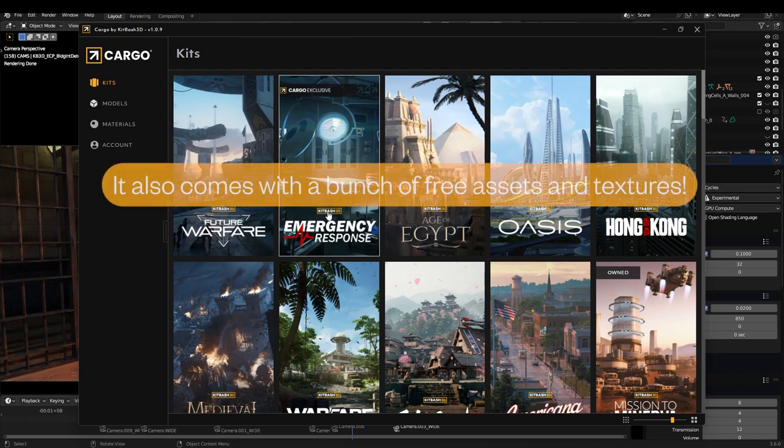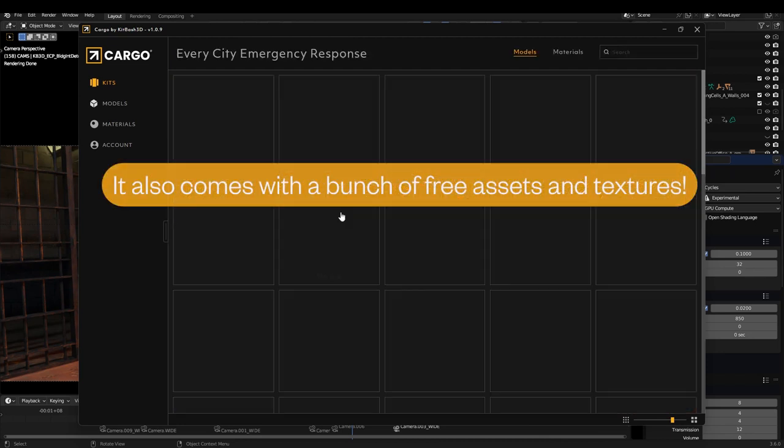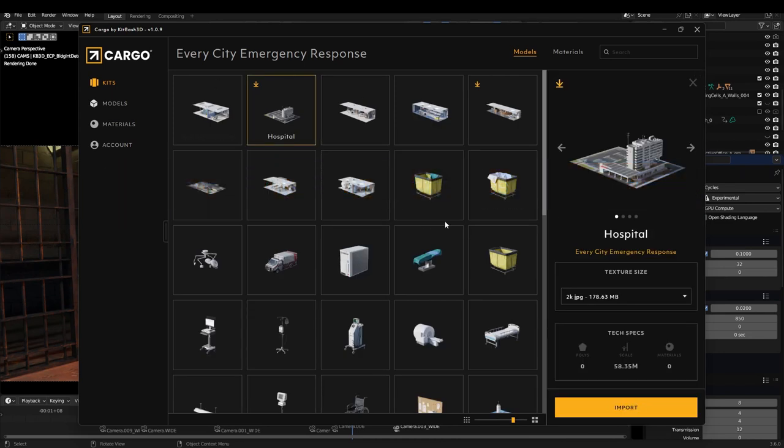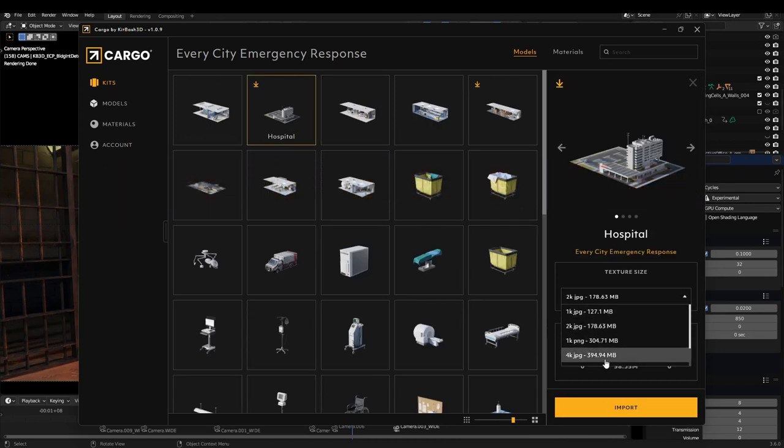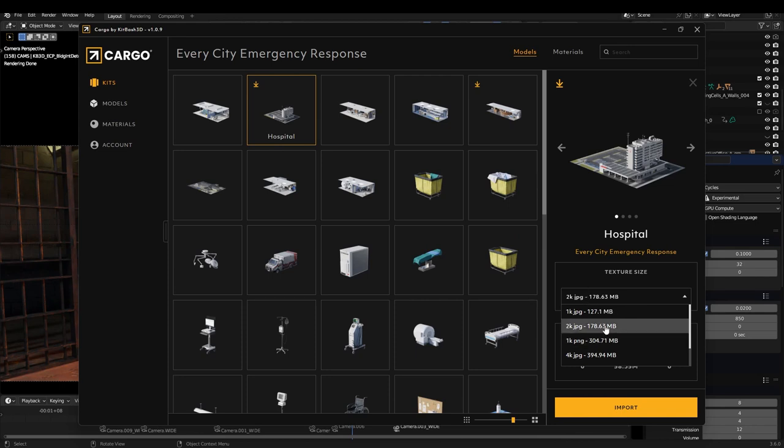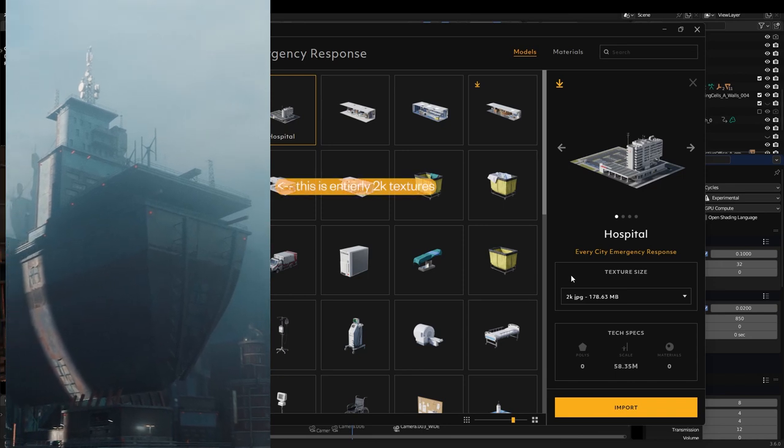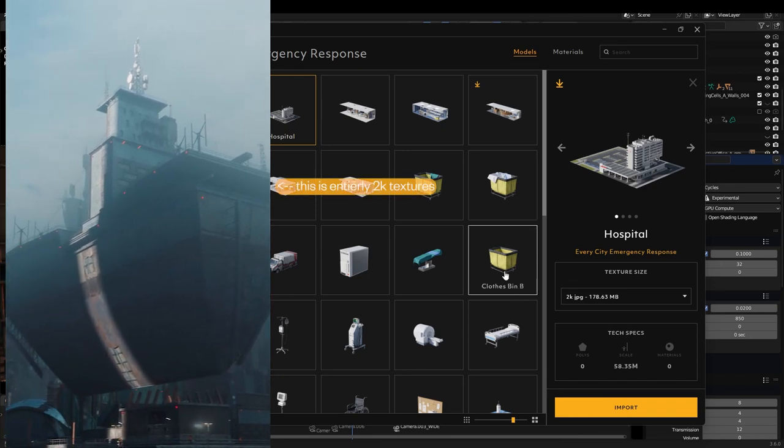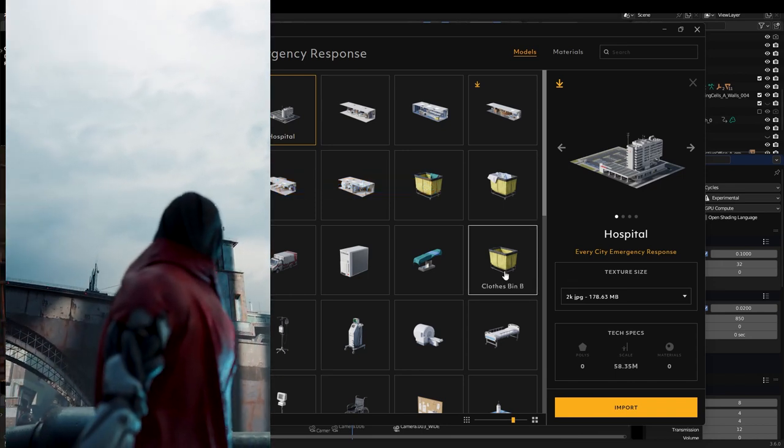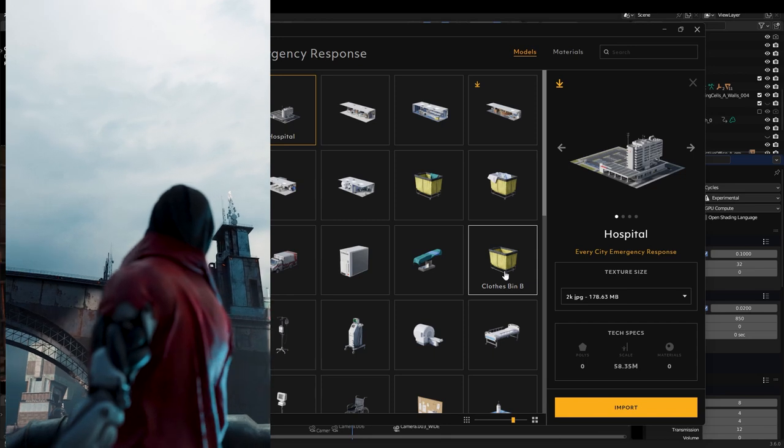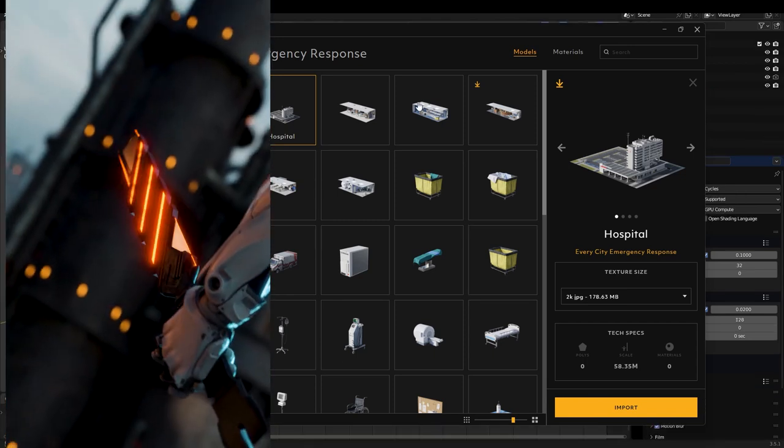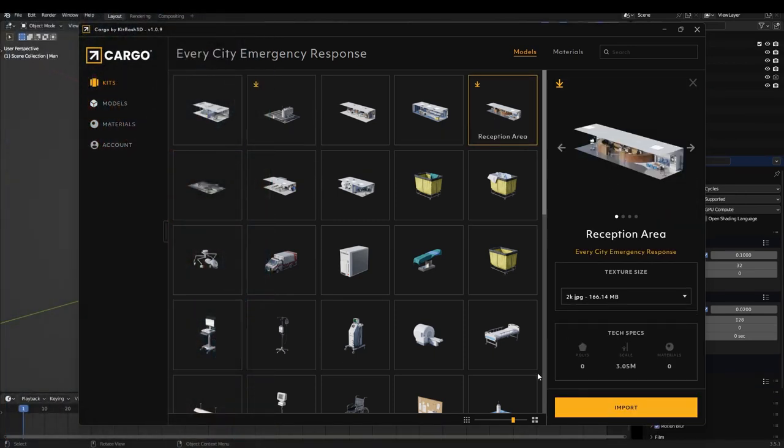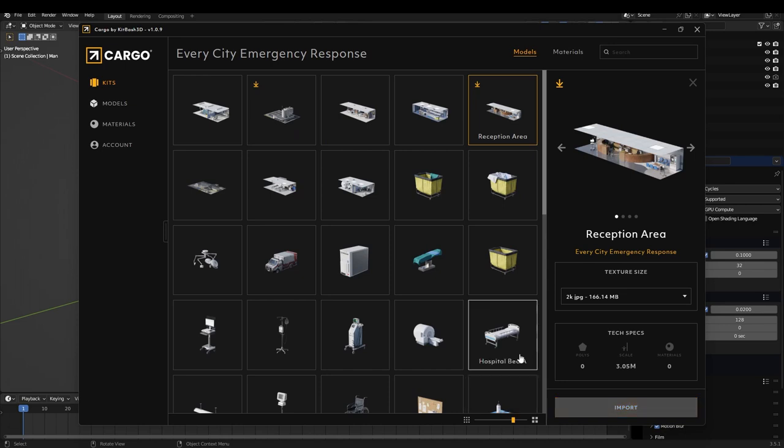So once you have the subscription or if you own one of these kits, you can go through here and then click on the one you want. You can choose the resolution of your textures. I go with 2K JPEG usually because it holds a lot less space than PNG and 2K is mostly enough for me. I barely use any 4K textures, I think 2K is sufficient in many cases. So once you choose your set, so let's try this reception area. It's already downloaded, I just click import. Wait a couple seconds and then it imports it into my Blender project file.